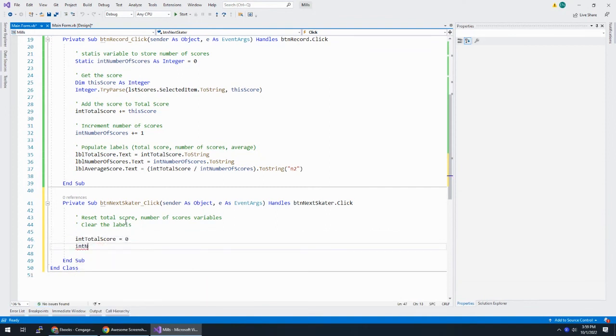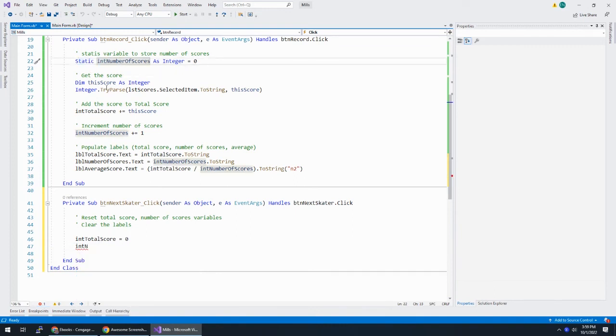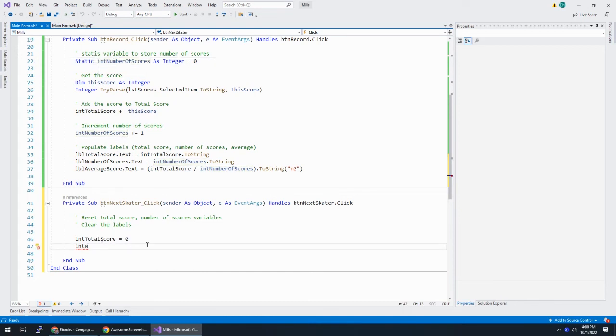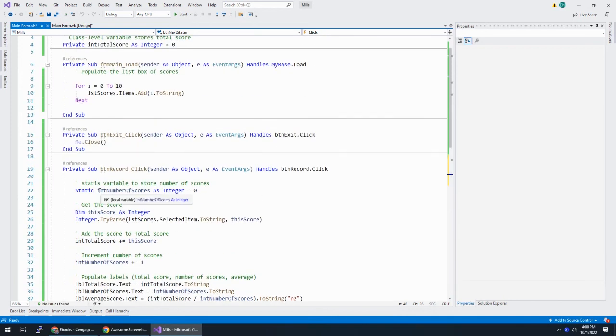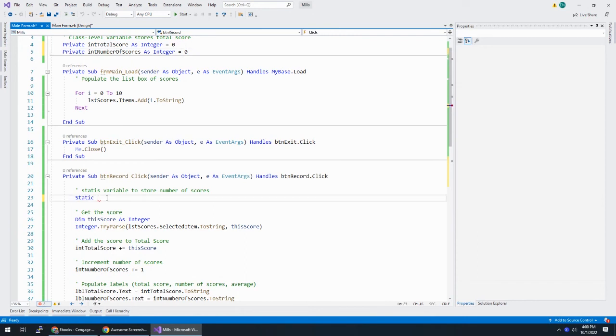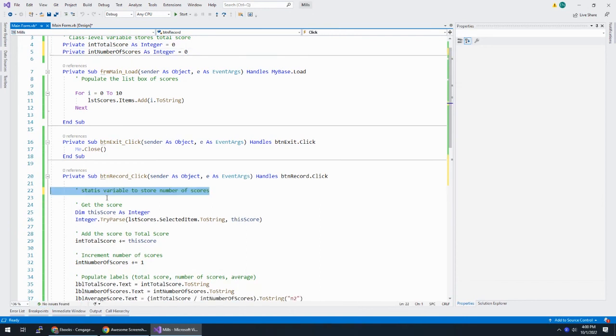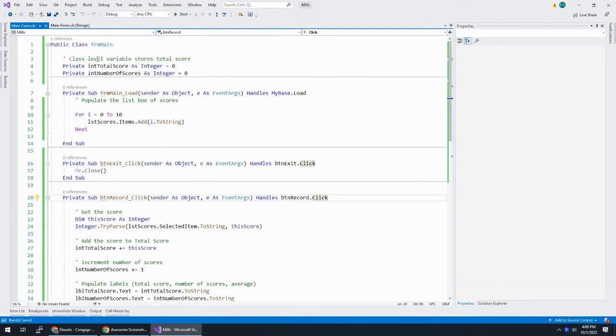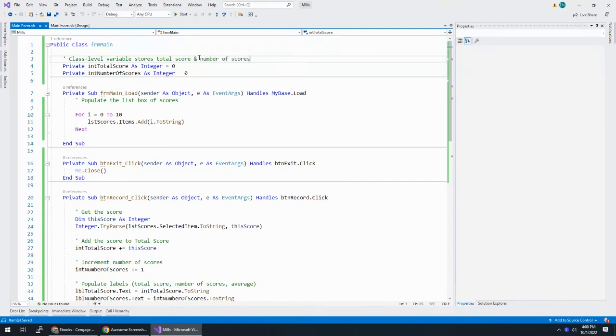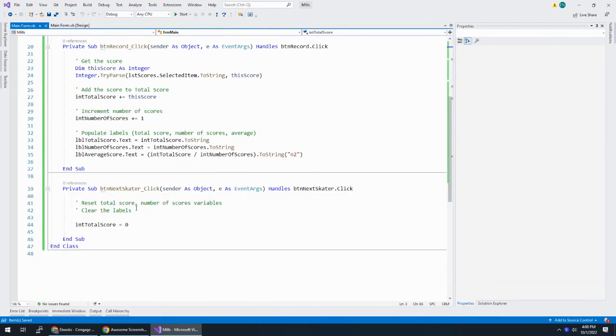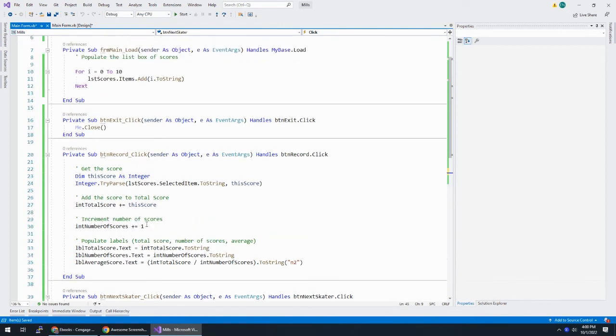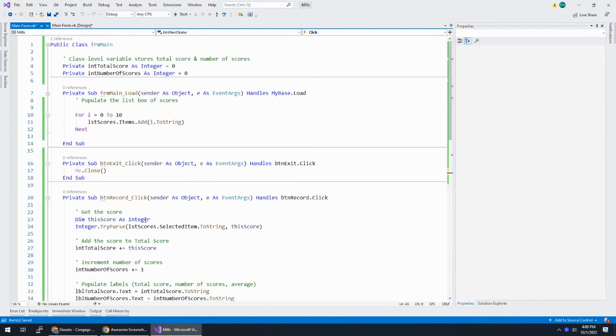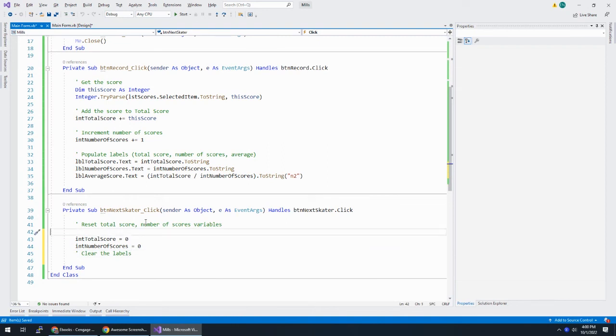And, oh, I can't do int number of scores here. Because this is static, meaning it retains its value, but it's only accessible in this sub procedure. Hmm. Should have thought this ahead. Okay. So I'm just going to, pretty simple fix. I'm going to take this int number of scores as integer. I'm going to cut that out of there and make that private up here. And here that works static. So if you use two static variables, make them class level. I'm not perfect, as you see. Okay. So now int total score is zero. But at least we learned a little bit more about the scope of static variables.